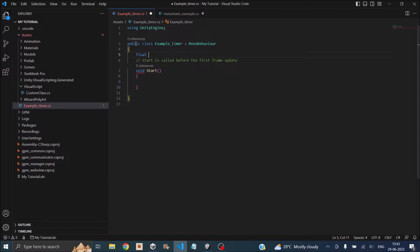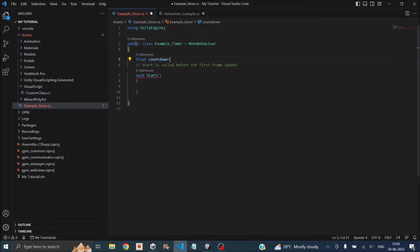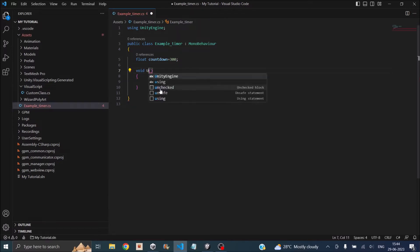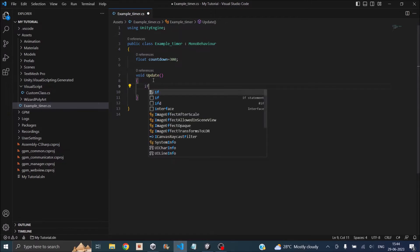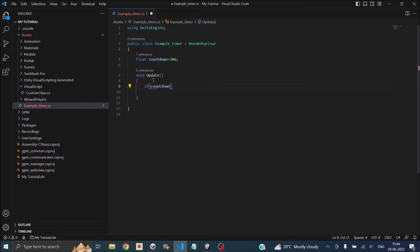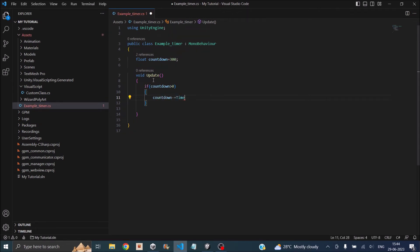We need a float — let's call it countdown — and set the initial value to 300 seconds. We don't need the start function; we need an update function, so let's change start into Update. Inside Update, we check if countdown is greater than 0, then do countdown minus-equals time.deltaTime. time.deltaTime gives you the time difference between each frame, so by subtracting that you'll reduce countdown to 0 in exactly 300 seconds.